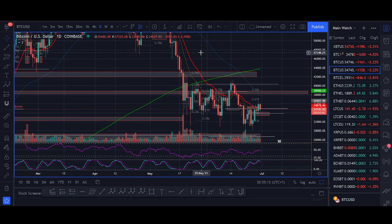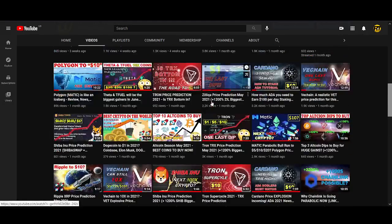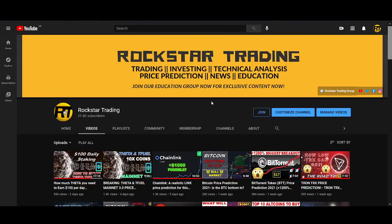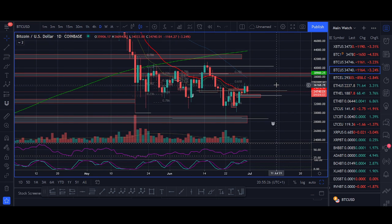Thank you very much for watching this video. If you enjoyed it, hit that like button, subscribe to the channel, turn on notifications, and comment below your thoughts on this prediction and Wyckoff. I'll see you guys soon with another great video.